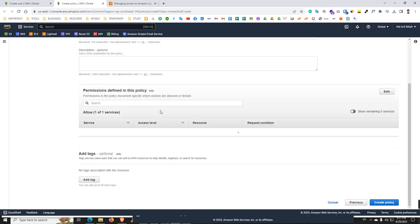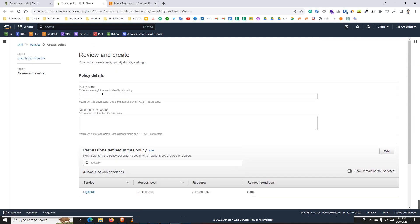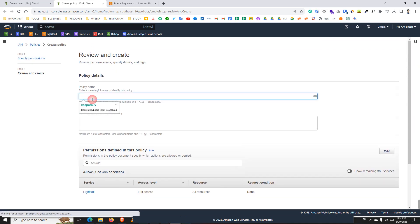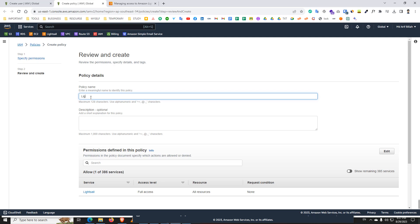Now we need to give a name of the policy. You can write here anything. I write Lightsail for developer, developer full access.